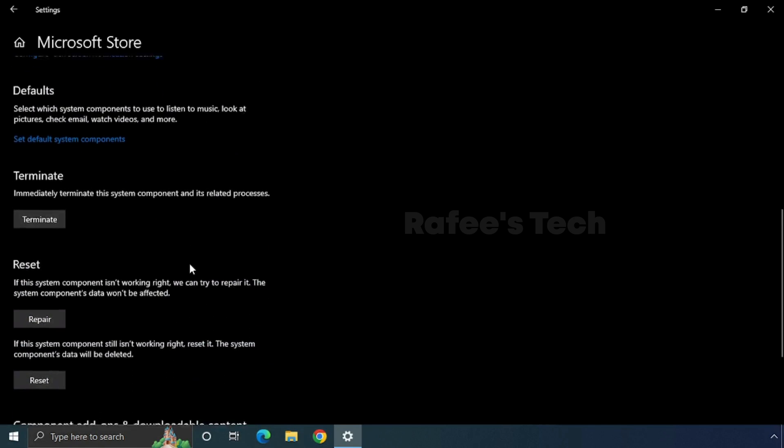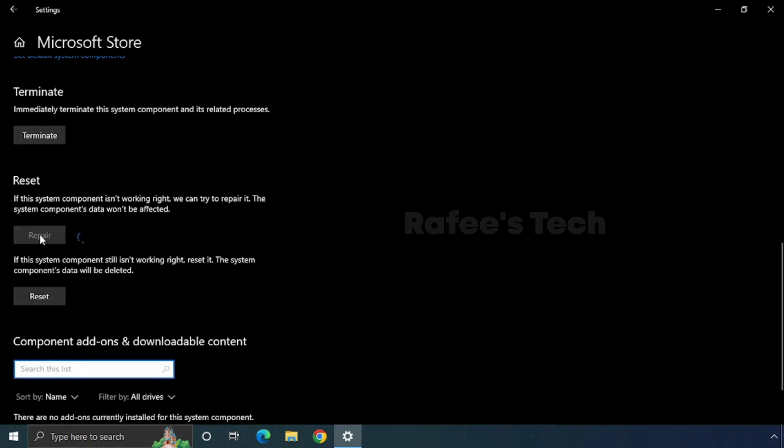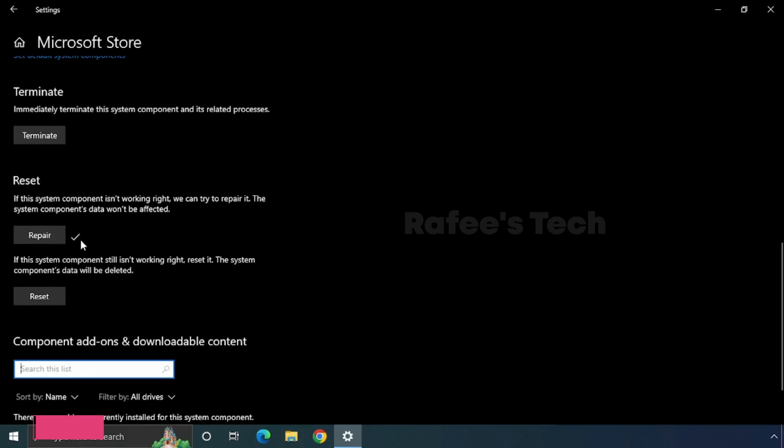Under Reset, you can see Repair and Reset options. You have to first try with the Repair option. Click on the Repair button here. Now repair is completed. Check if the issue is resolved or not.